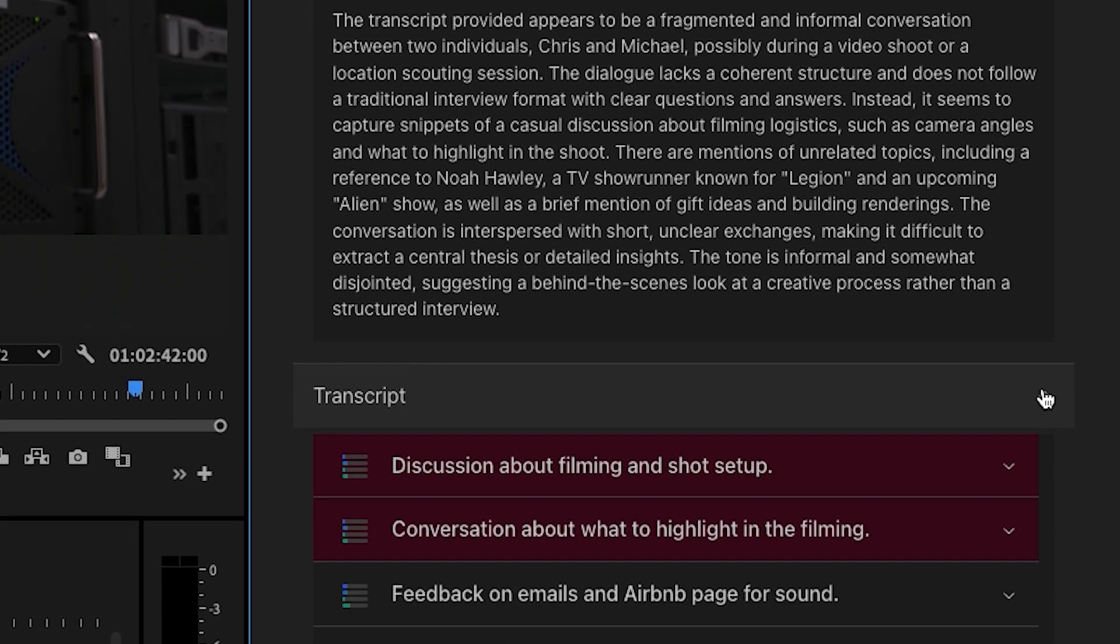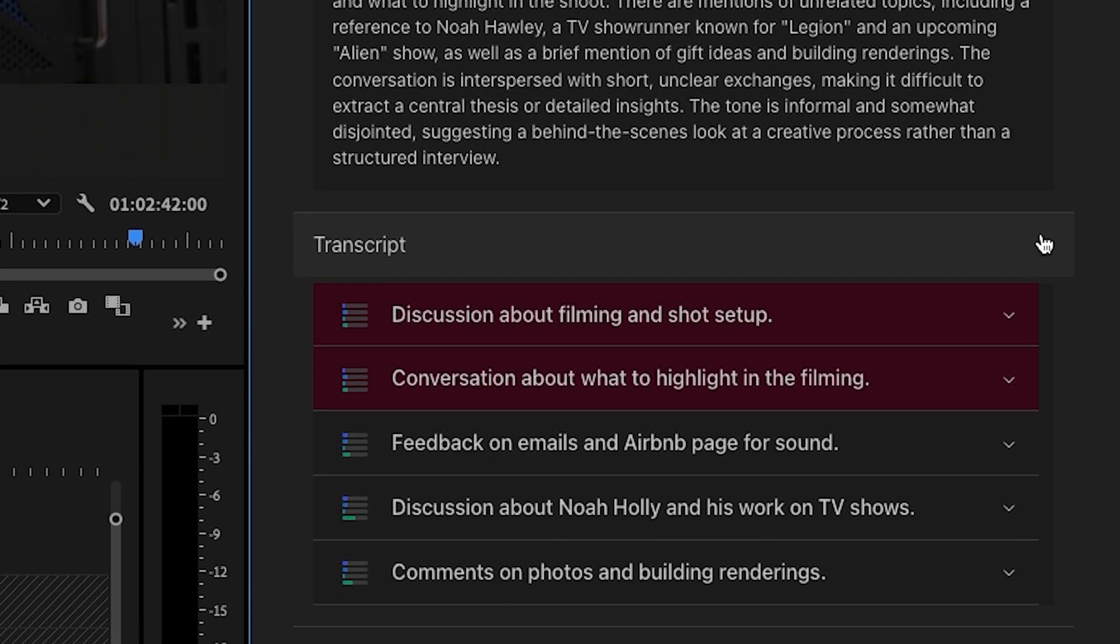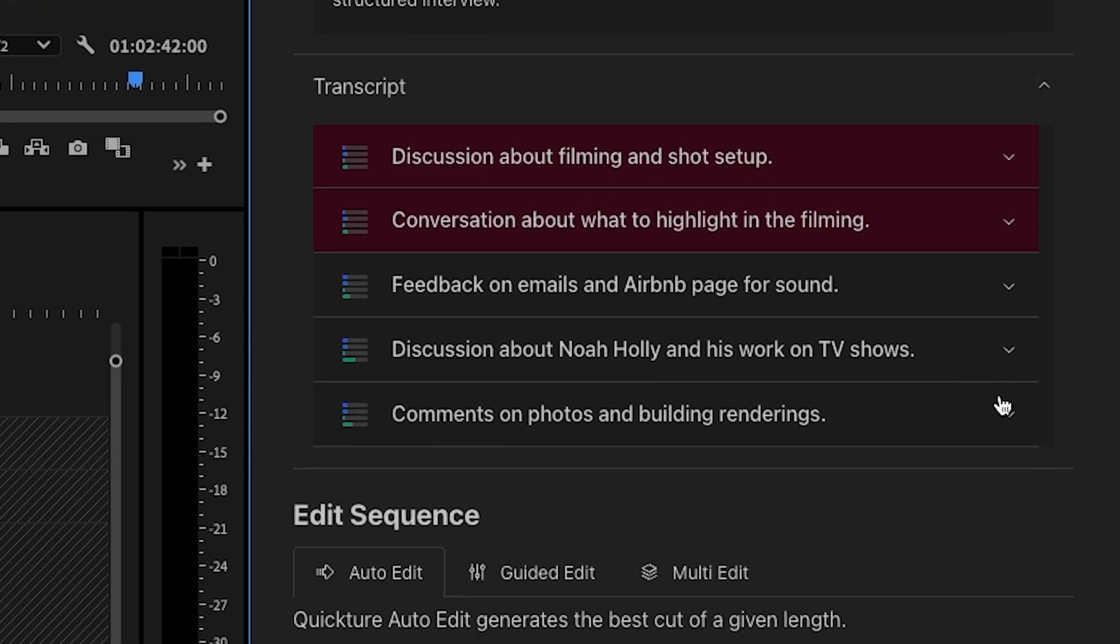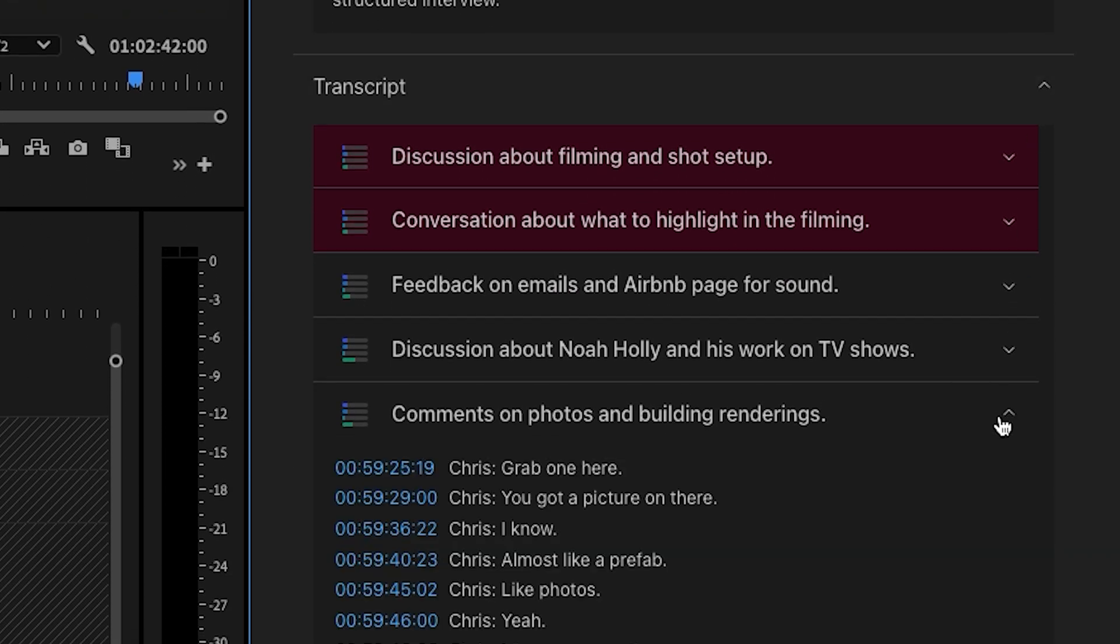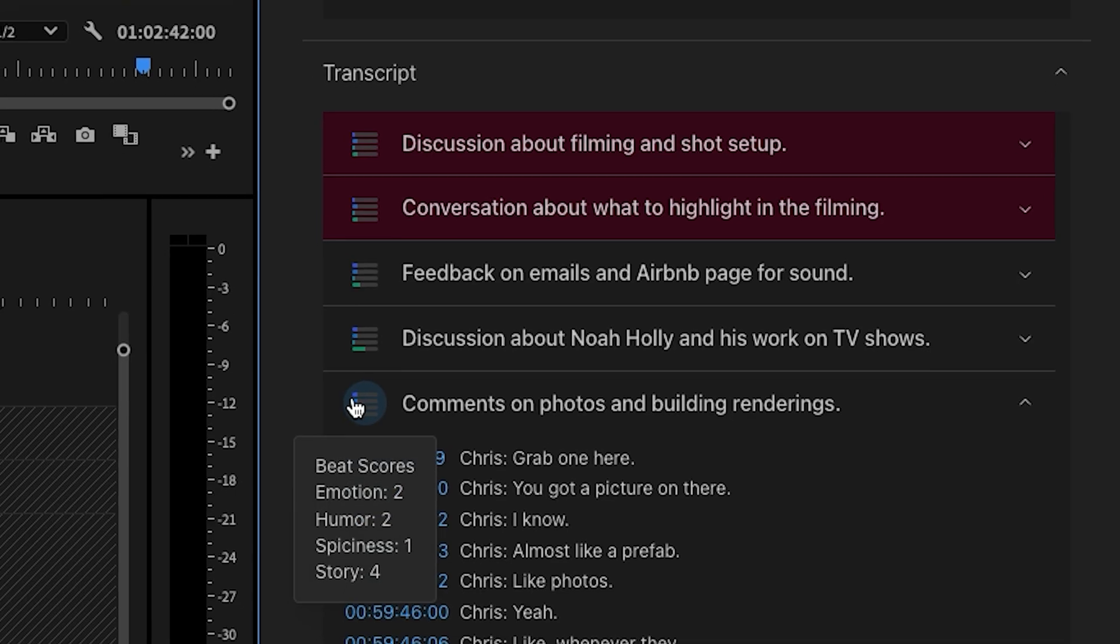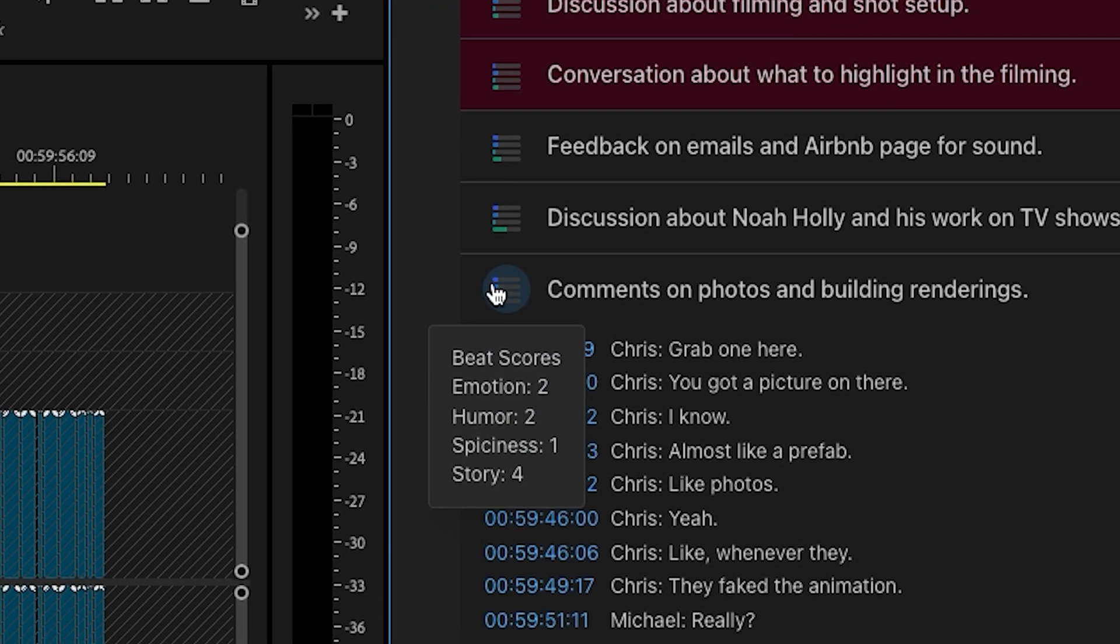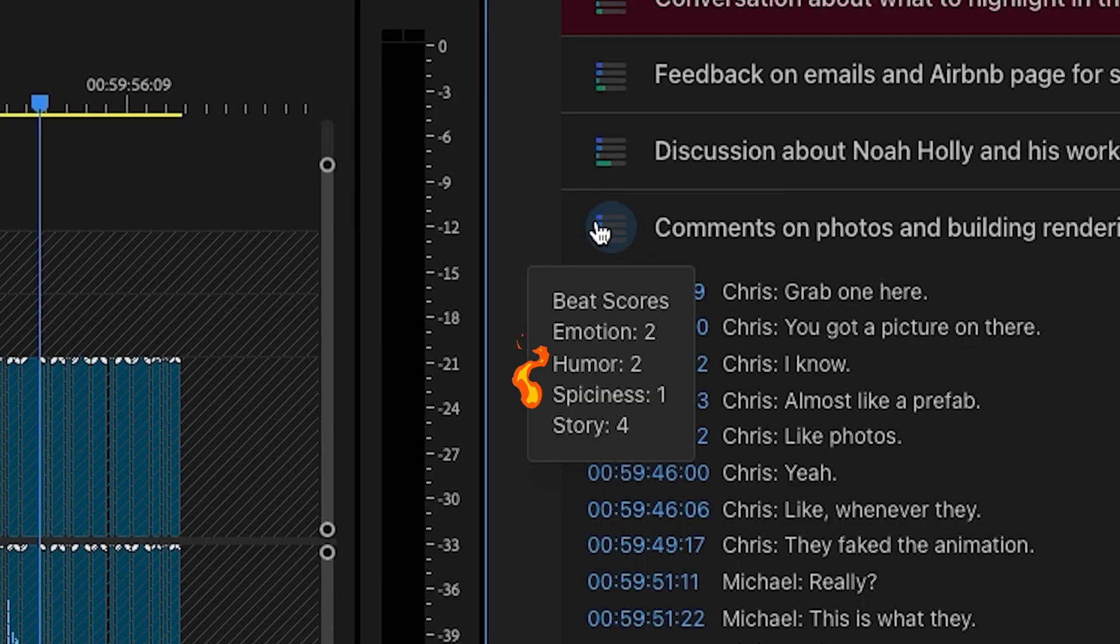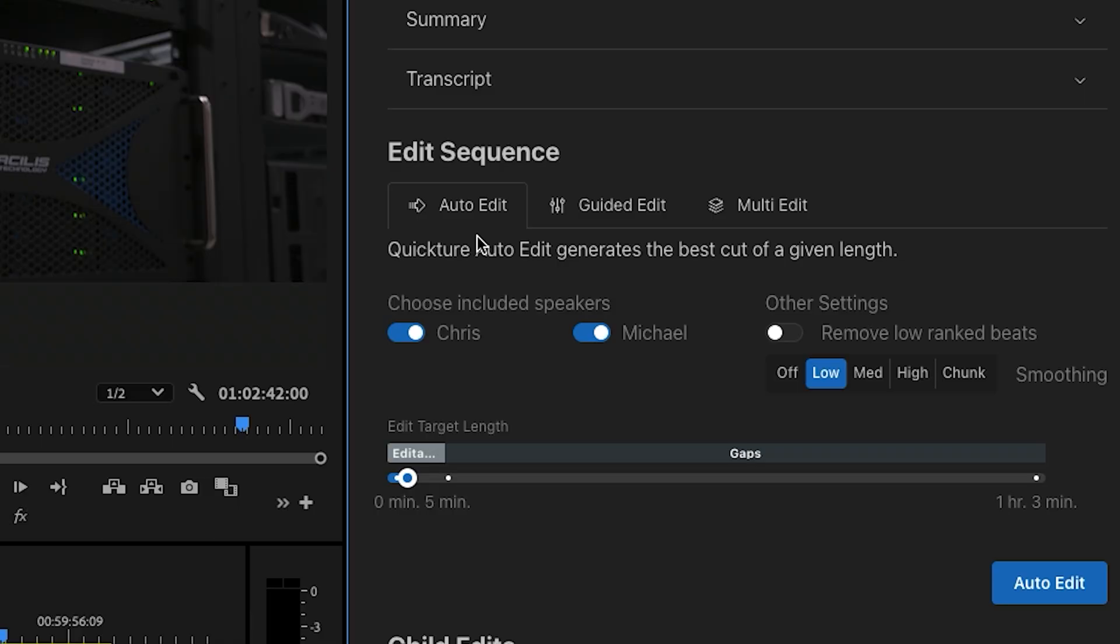Then, by checking out the Quicture-created summary and transcript, you can scope out the beat scores to get a sense of the flavor of the content in the transcript. Ooh, spicy. I like it.